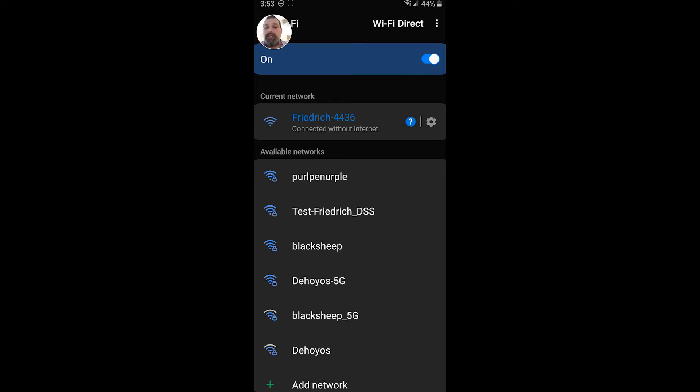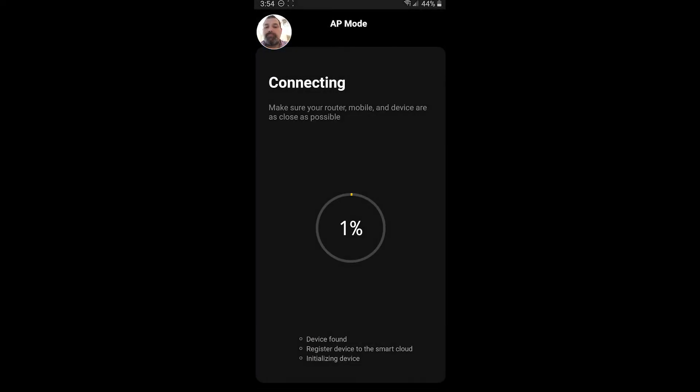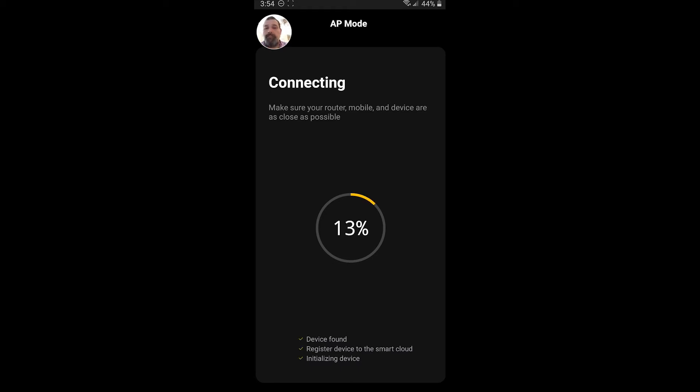So you hit the back button on your device. And now it's actually going to connect to your Wi-Fi network. This should be really quick. If for any reason it takes too long, you may be too far away. You may be having connection issues with your Wi-Fi.